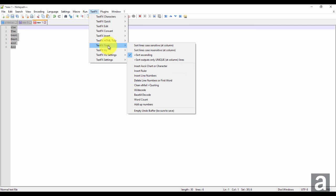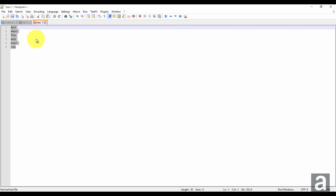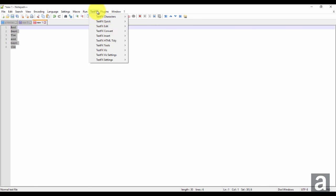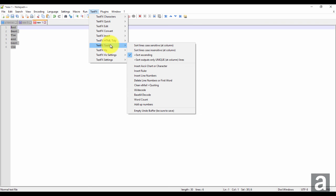And again, text effects, tools, case sensitive. So it starts with the A. And text effects, tools, case insensitive.